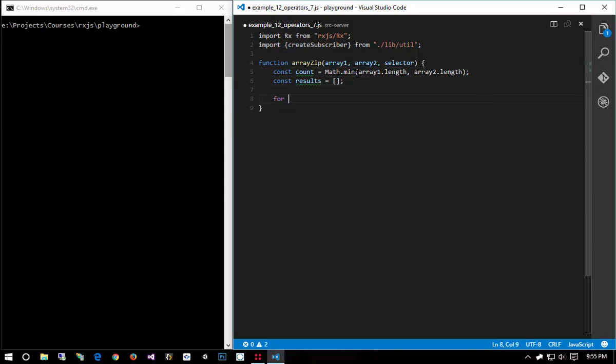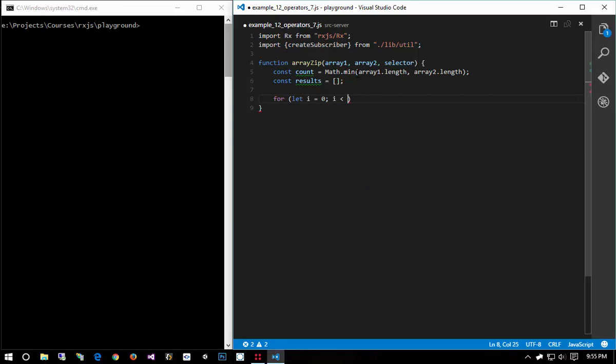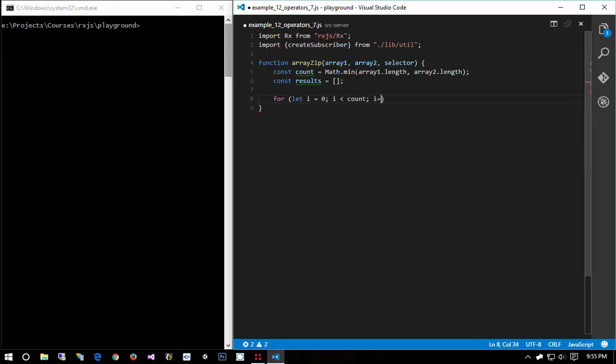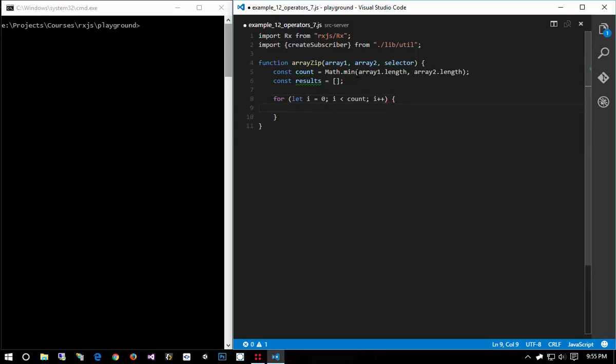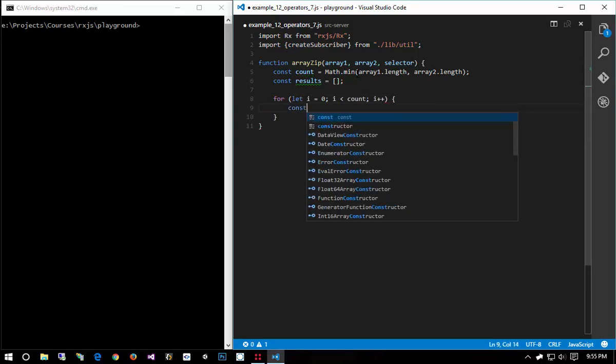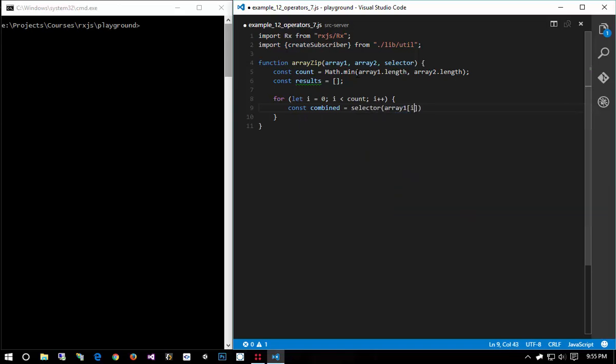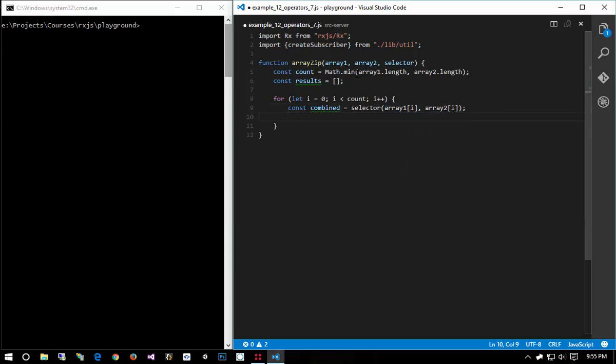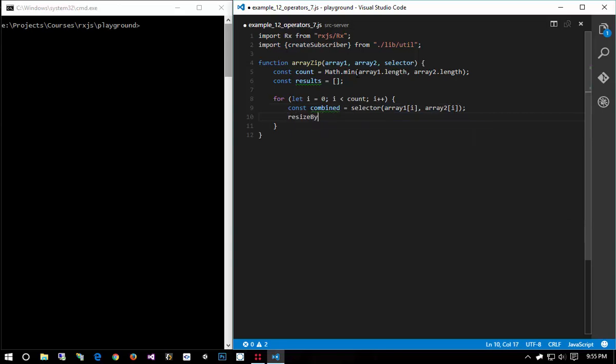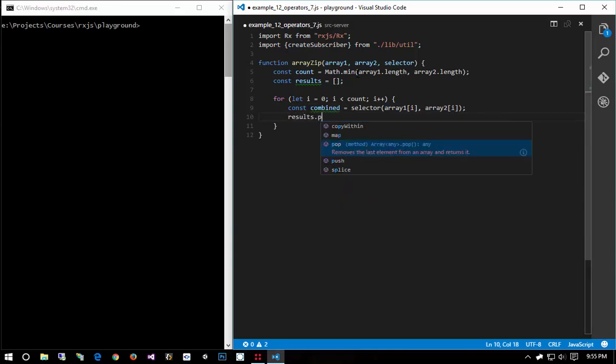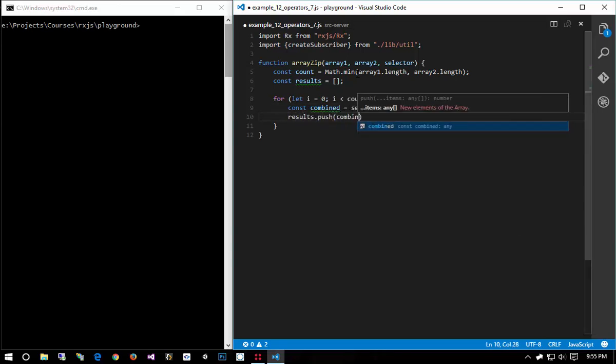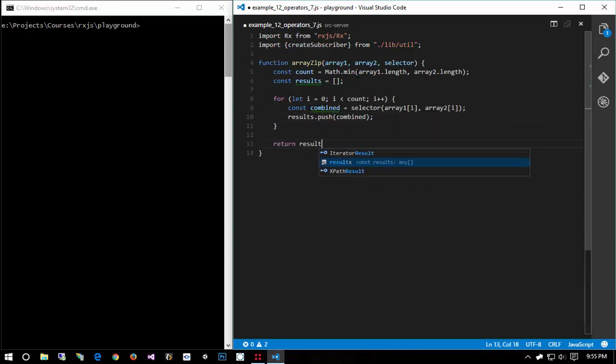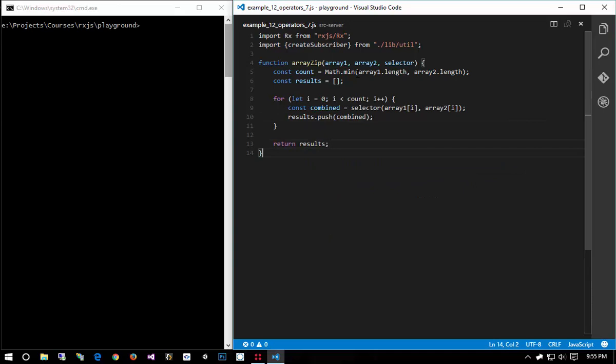Then I'm going to say for let i equals zero, i smaller than count, i plus plus. And then I'm going to say const combined equals selector array 1 at i, array 2 at i, and then I'm going to say results push combined, return results. Straightforward.